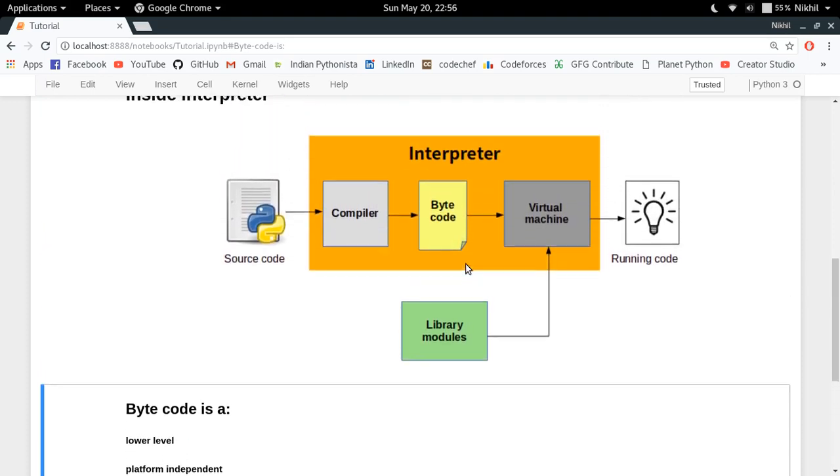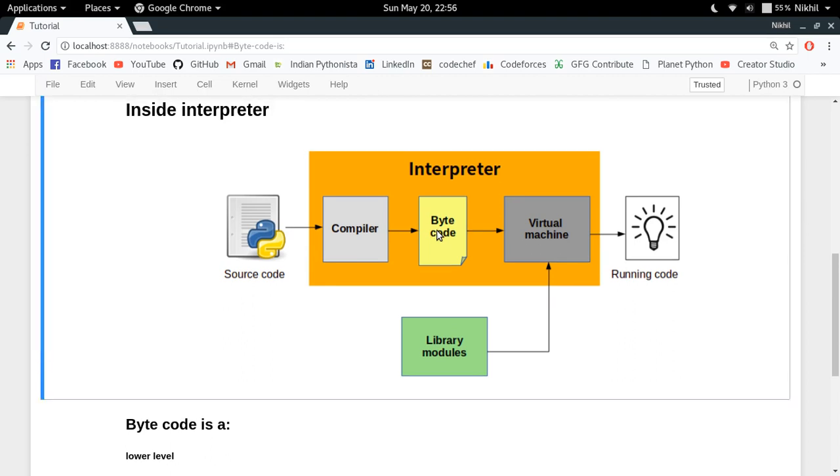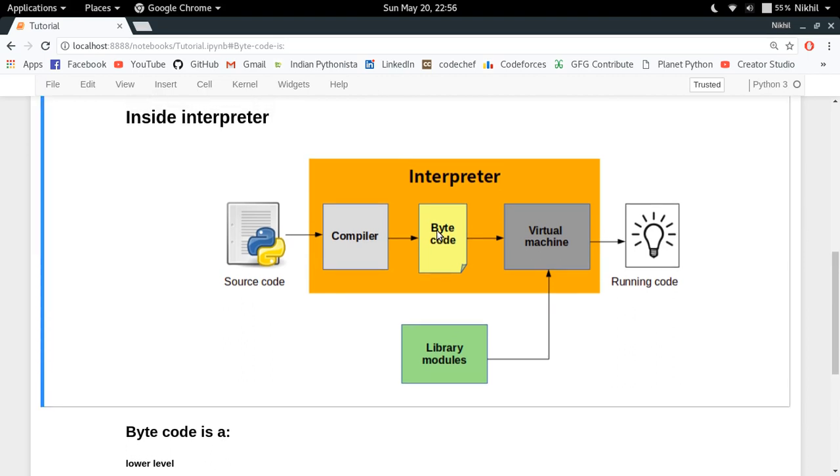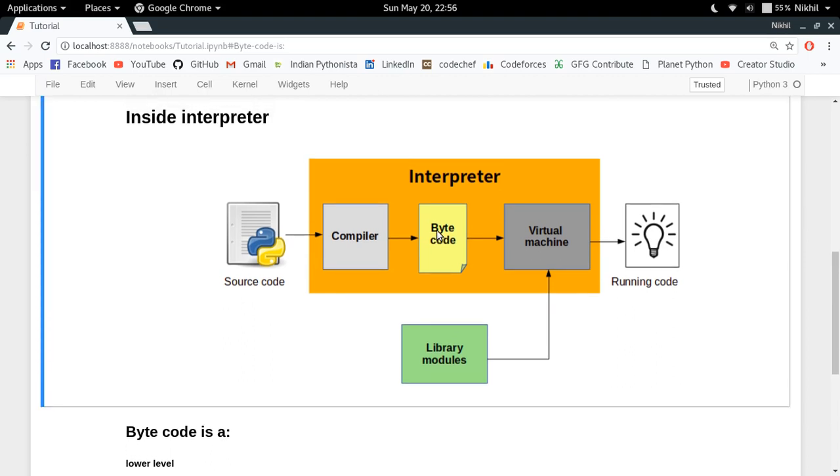It is nothing but a representation of your source code which is easily readable by the machine. Source code is easily readable by you, but the bytecode is easily readable by something called a virtual machine. In interpreter we have a compiler and a virtual machine, and virtual machine is used to read the bytecode line by line.